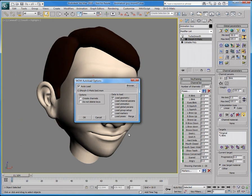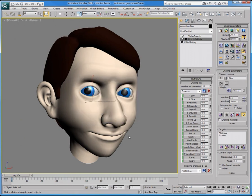This way, animators will always have the newest version of the morph targets. As you can see here, the autoload icon has switched to orange, which means it is currently on. So, when you open this .max file, you will have the latest version of the geometry.